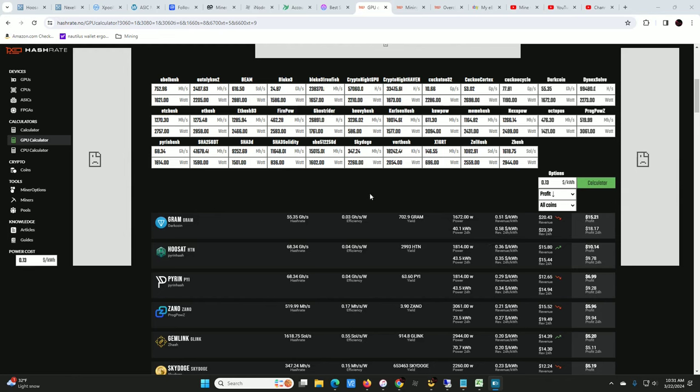If you guys remember TON coin was temporarily mineable back in the Ethereum days. You could dual mine Ethereum and the first two choices you had was either TON coin or Alephium. I went TON coin until it ran out, then I switched over to Alephium. I ended up mining I think like 200 TON somewhere in there.